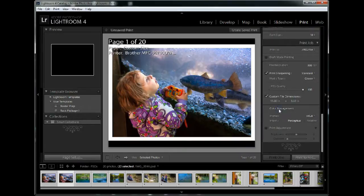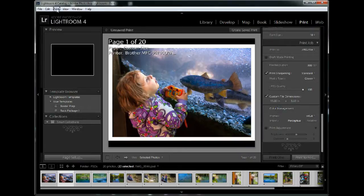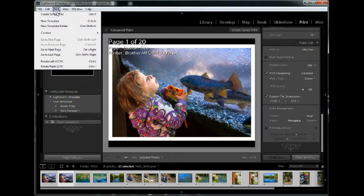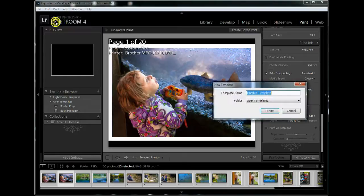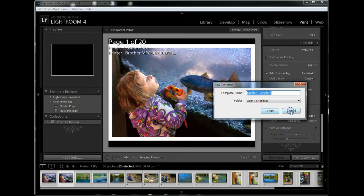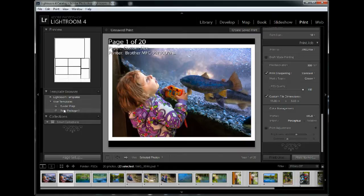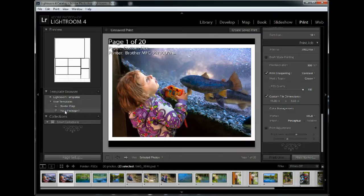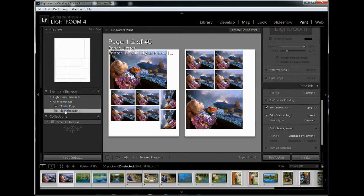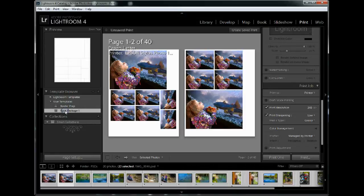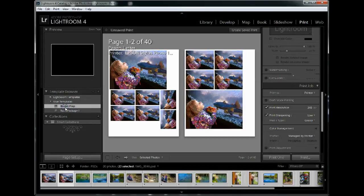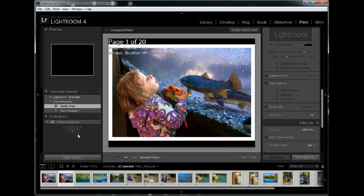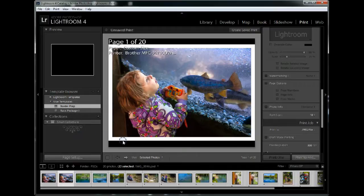Once I had those settings dialed in, then I went to print and I went to new template and saved it out. I've already got mine saved, so I'm not going to name this and create it, but that's what you would do. And then you'd have this and you could use it over and over. You just go into your user templates, choose it, here's another one that I created some time ago. Click this and you're back to it. So that makes it real easy and you should do that if you're going to use it more than once.